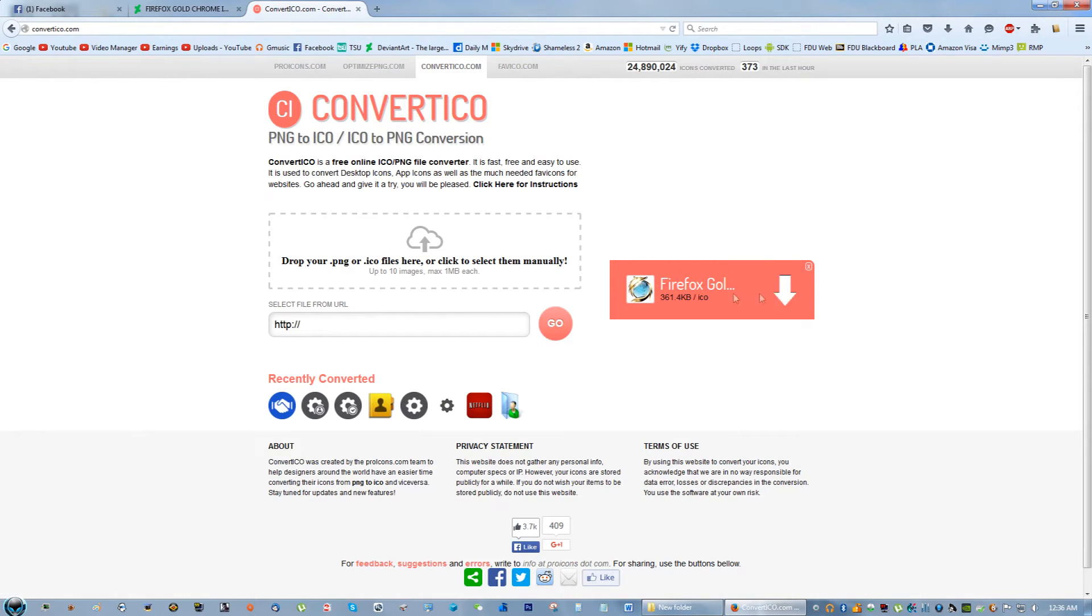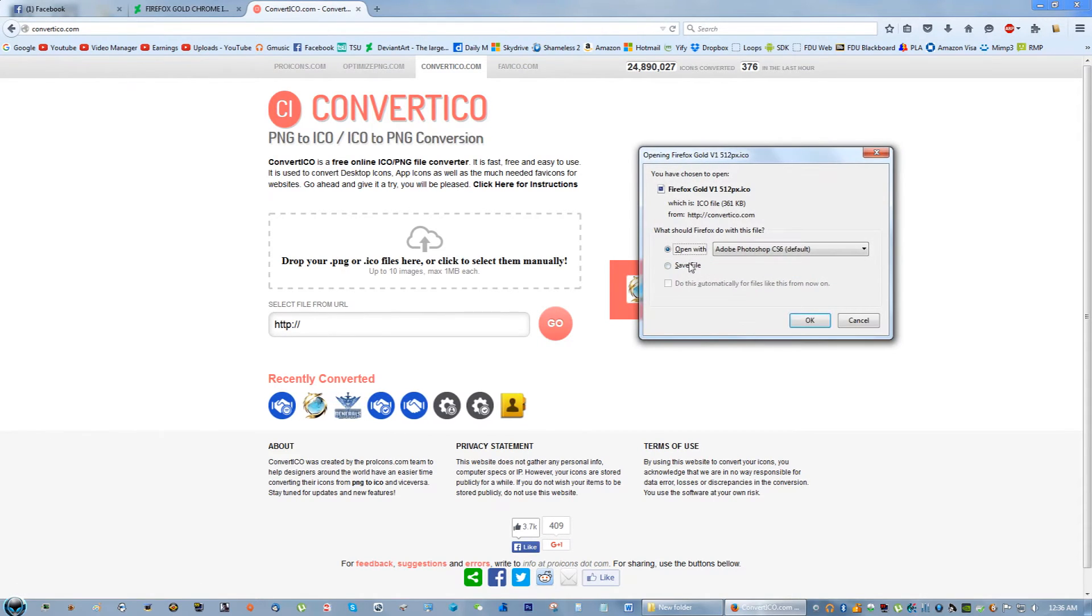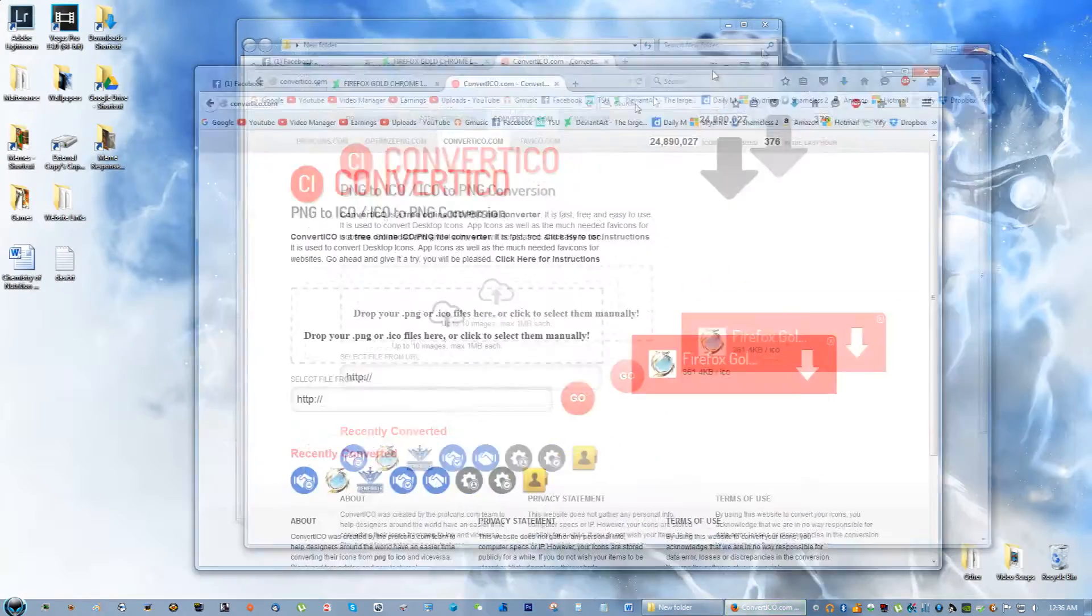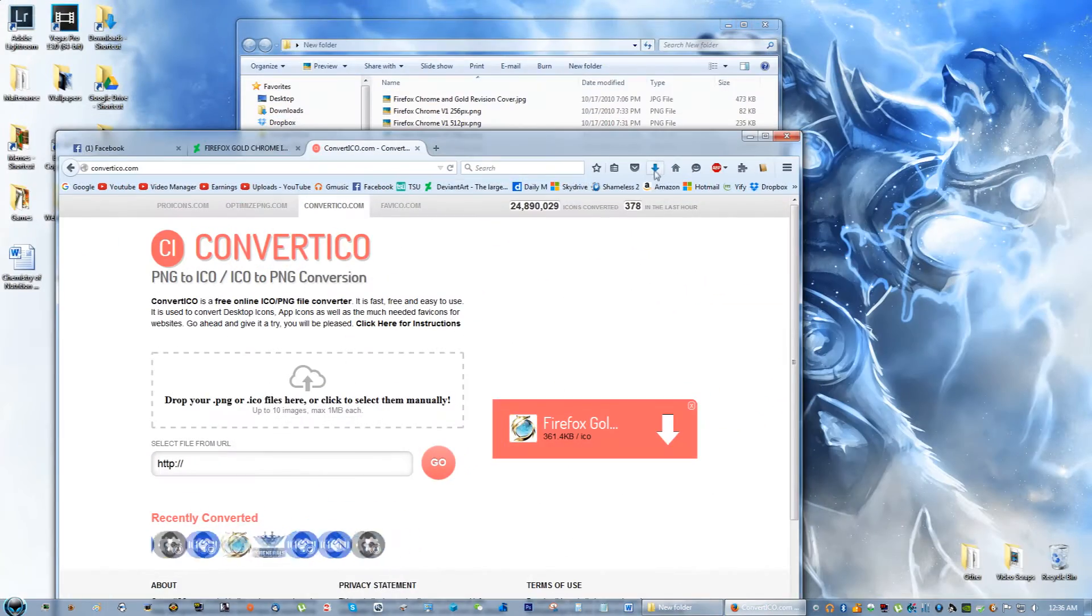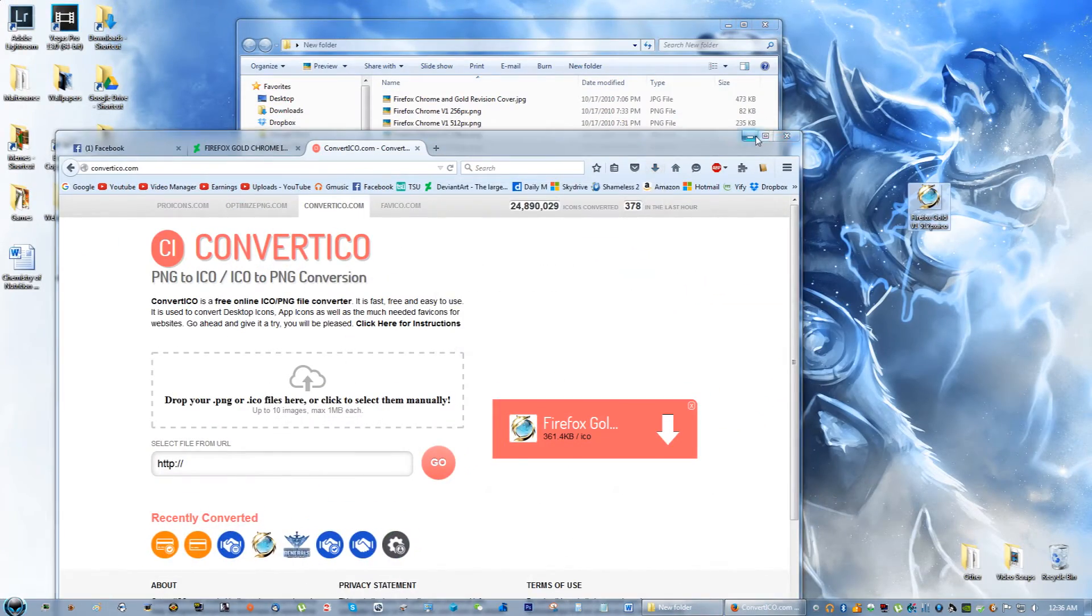Now you click download, so you're going to save the icon file. Just drag that out to the desktop as well.